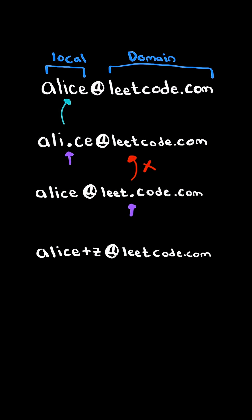Consider this new example. Another rule is that if you have a plus sign in the local name, everything after will be ignored.